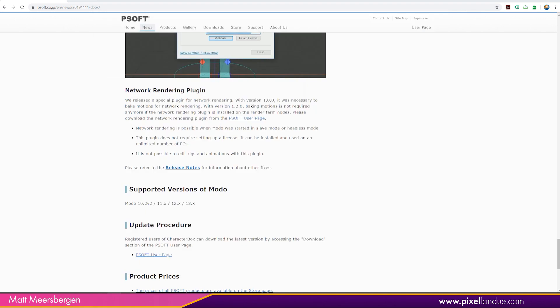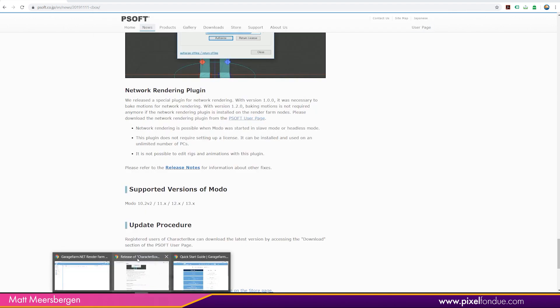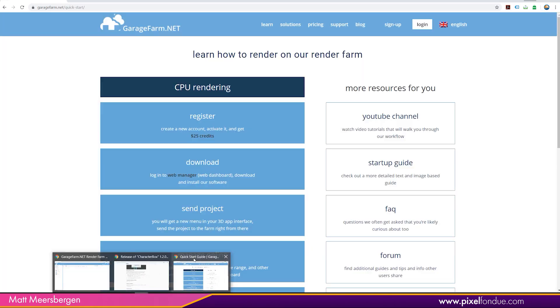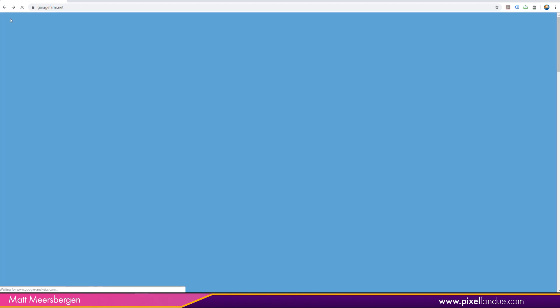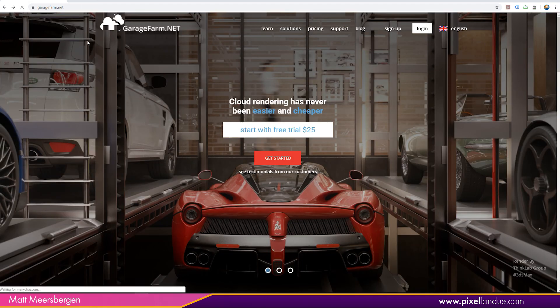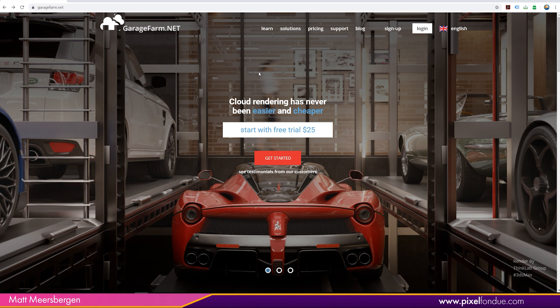And garagefarm.net, let's go back there, garagefarm.net has made CharacterBox available on their render farm.